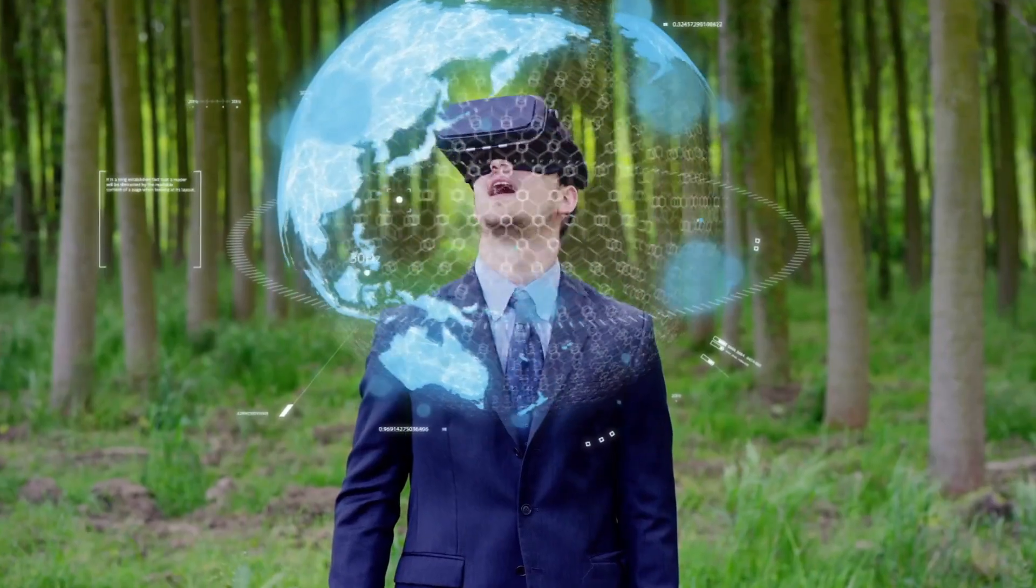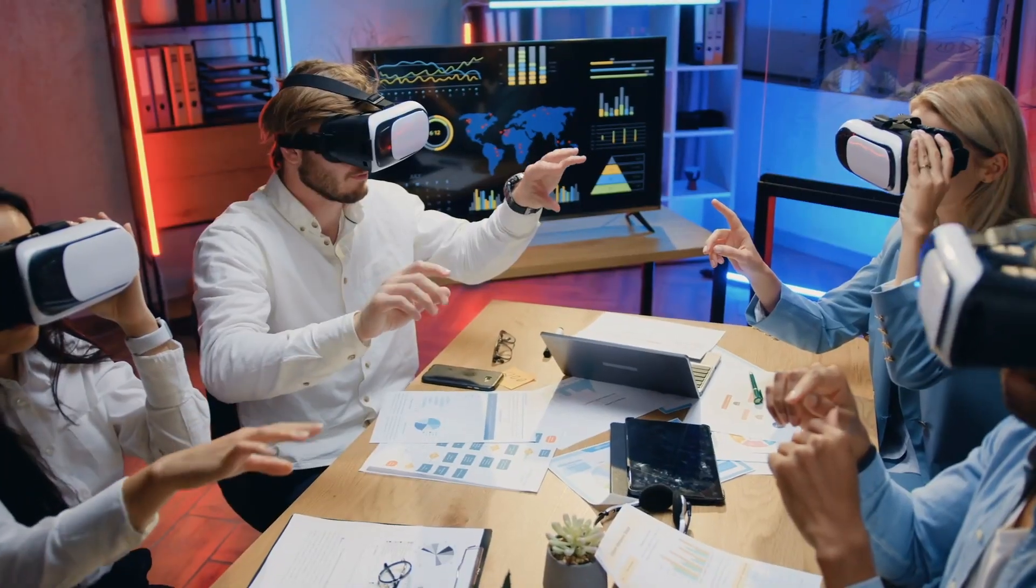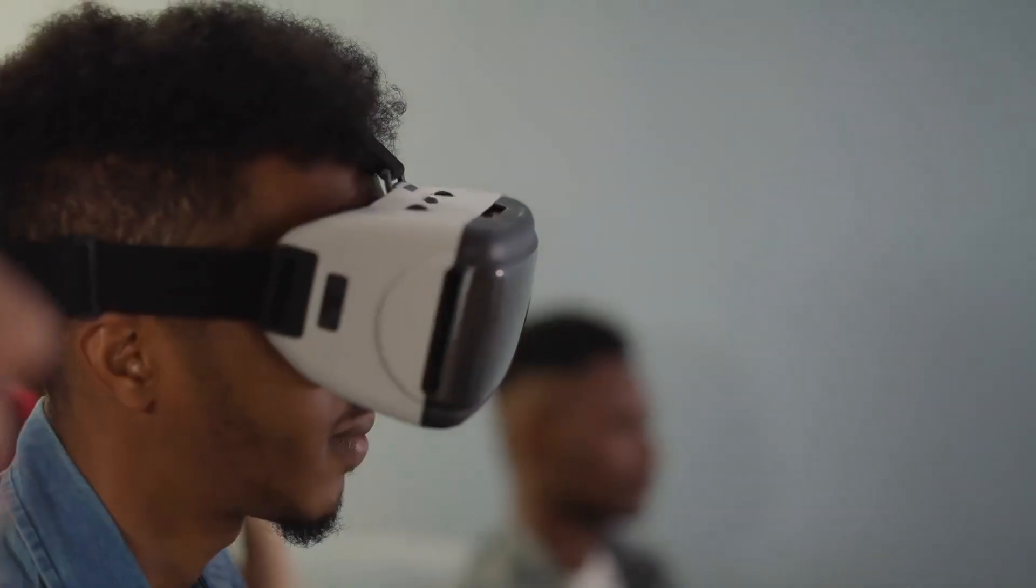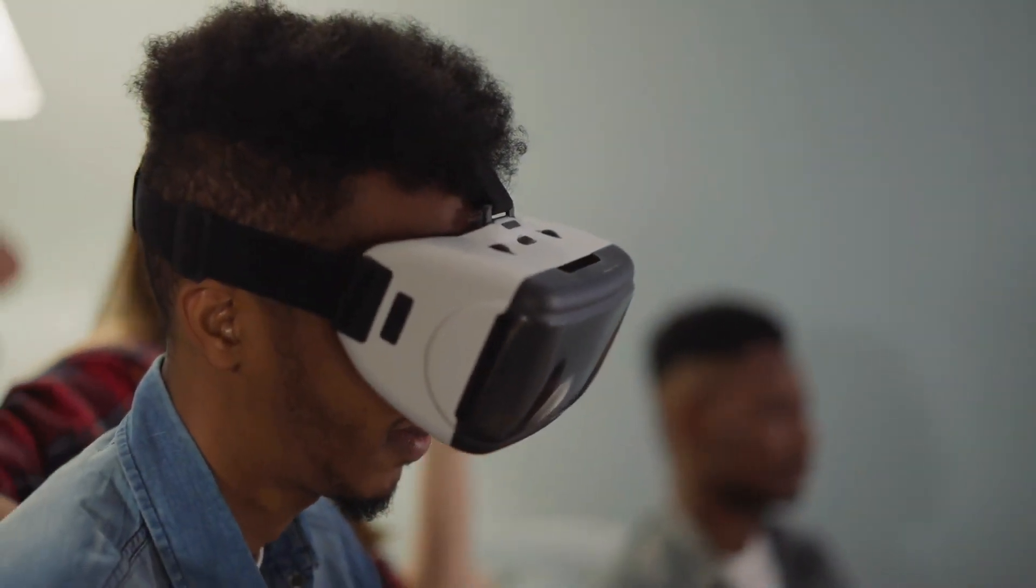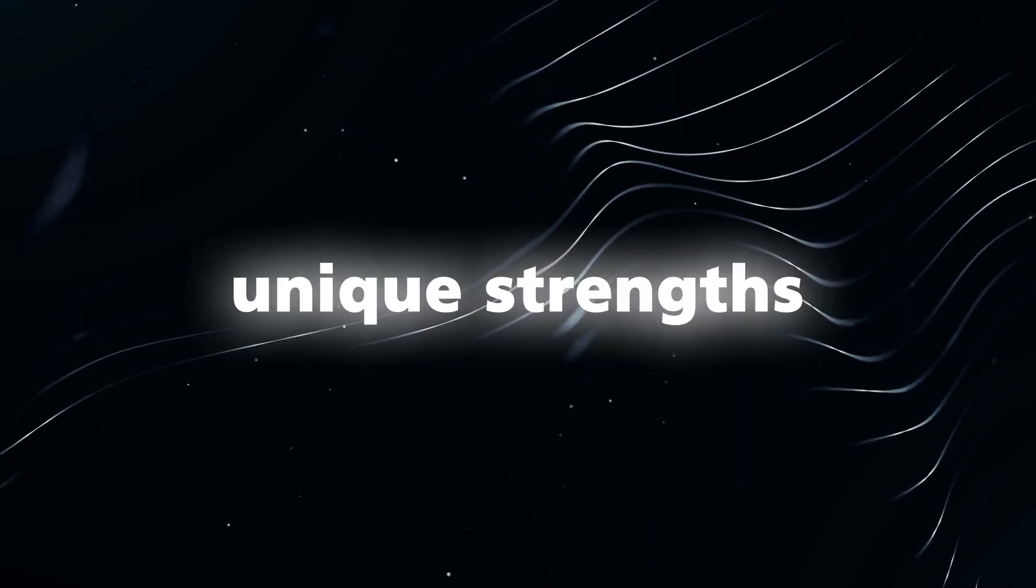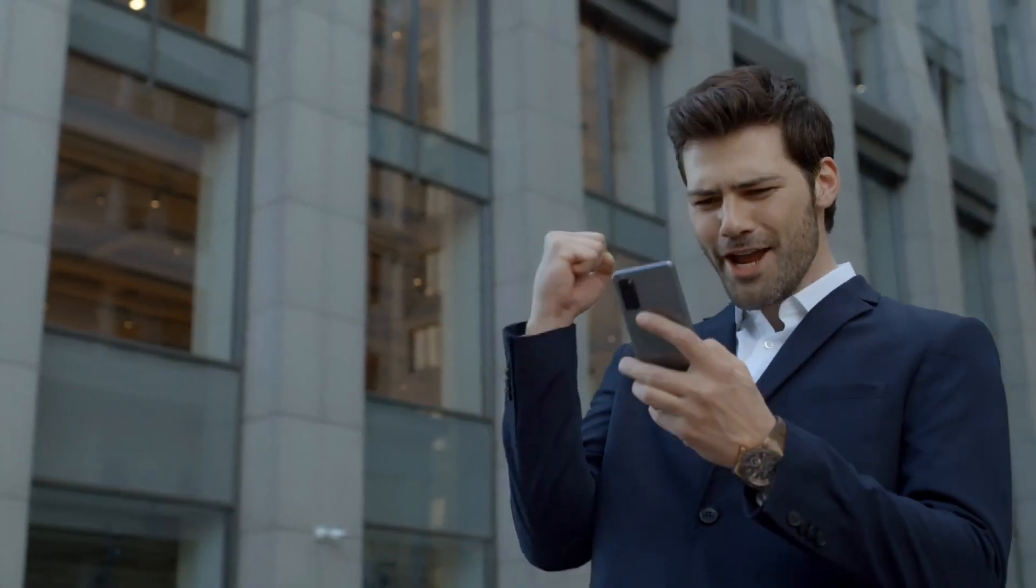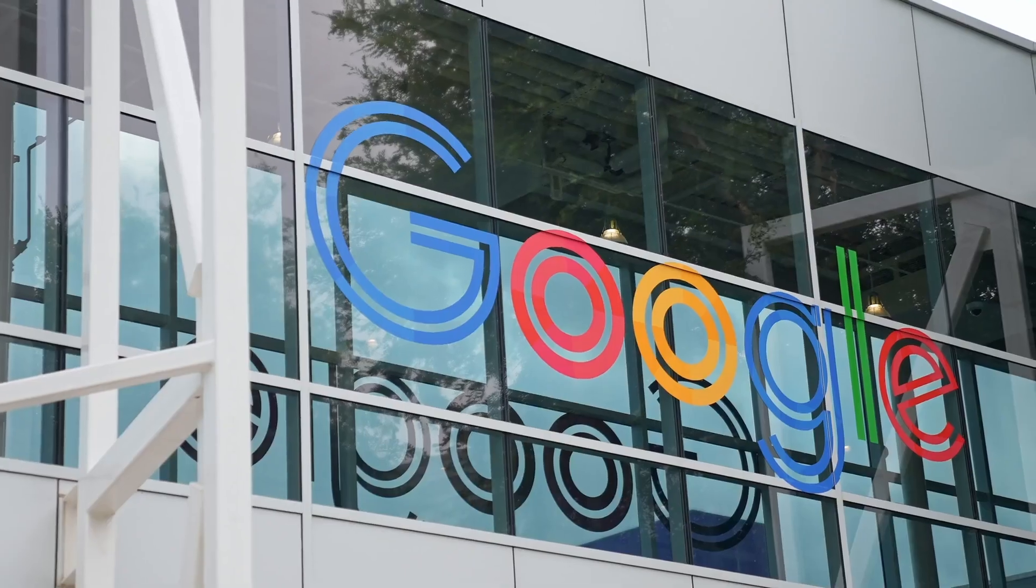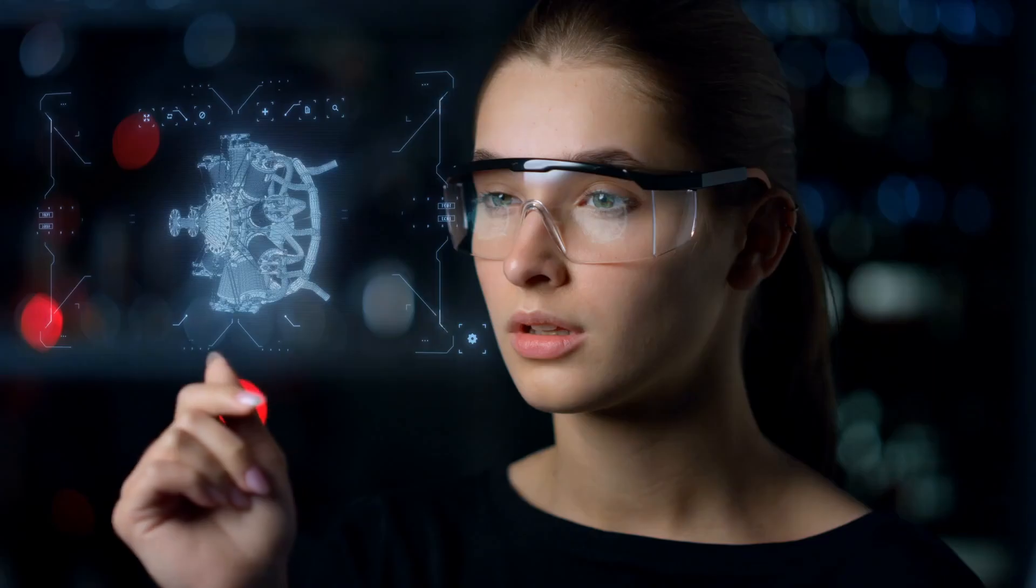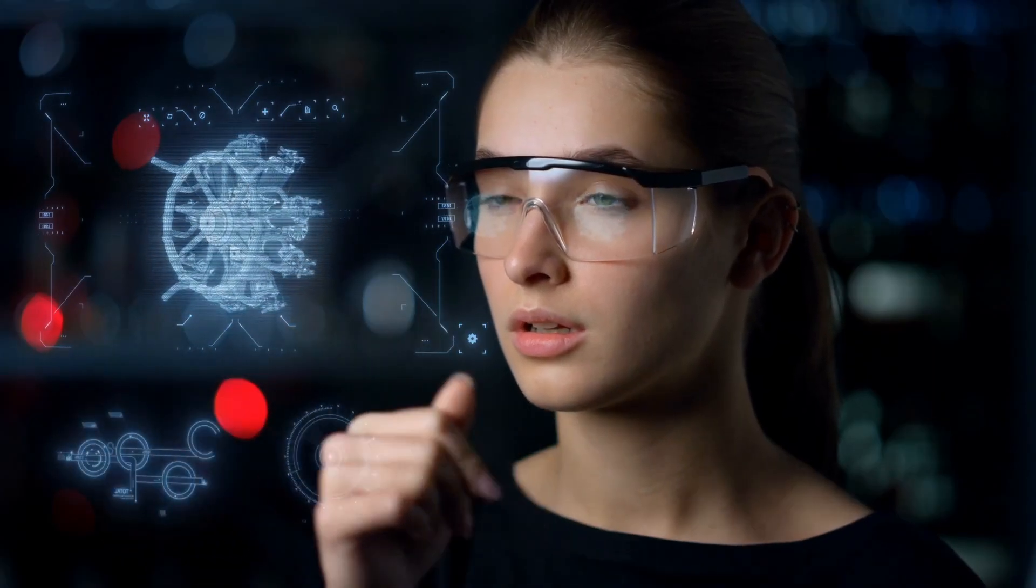The race in augmented reality, AR, is not a zero-sum game, allowing multiple players to contribute significantly to the field. Each company brings its unique strengths and perspectives. It is exciting to witness companies like Apple, Microsoft, and Google making substantial investments in AI research and development, and we can anticipate more exciting advancements in the years to come.